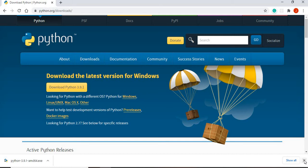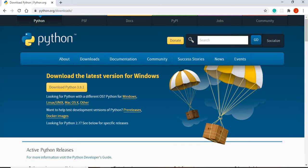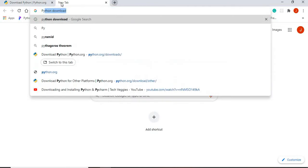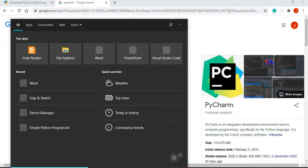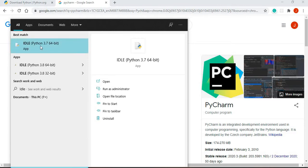Once that is done, you can use an IDE that comes with the Python installation called IDLE to write your Python code, or you could go ahead and download PyCharm. I have a separate video showing you how to download and install PyCharm, so I'll put a link to that in this video. Once you download Python and PyCharm, if you want to use PyCharm as the IDE, we are good to go, or you can simply use the default one - IDLE.